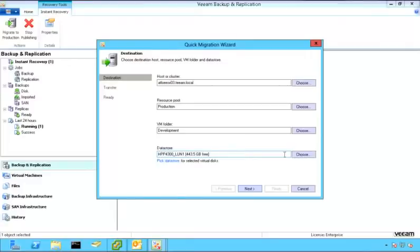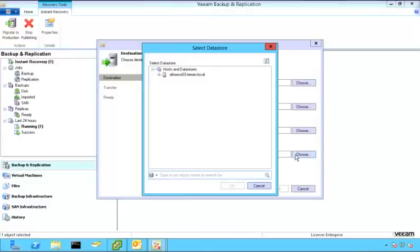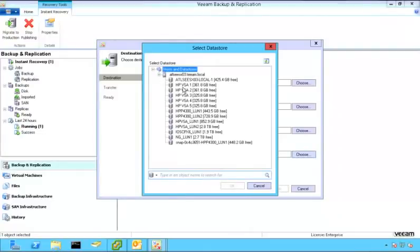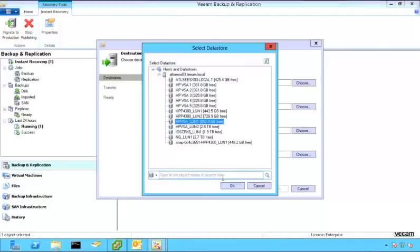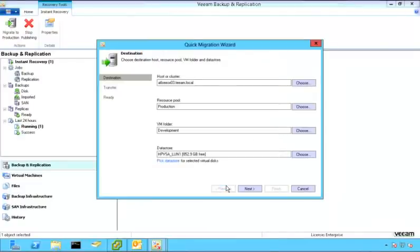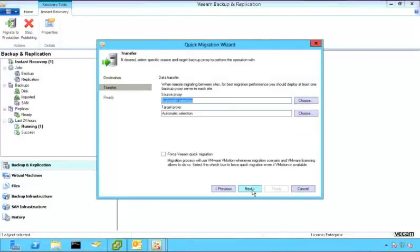So if the original datastore was a local disk on a host, we do have the ability to choose another storage location that is attached to that same host or to a different host. I'll choose another location here, click next,